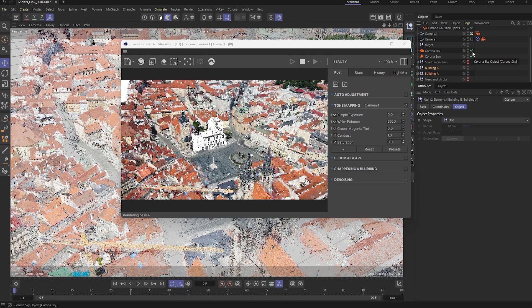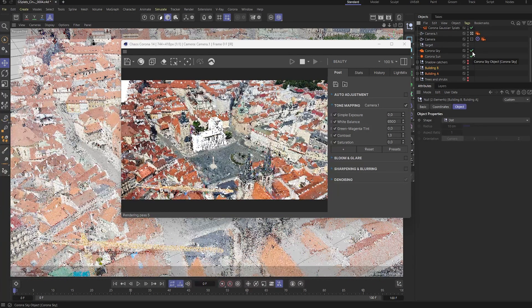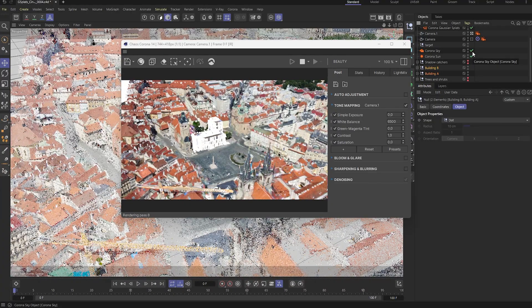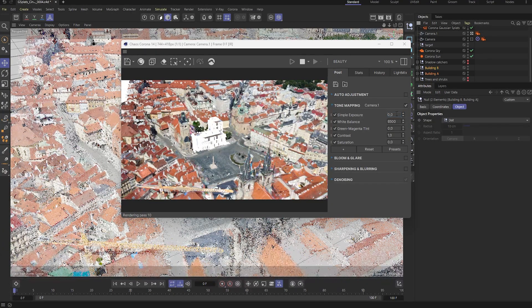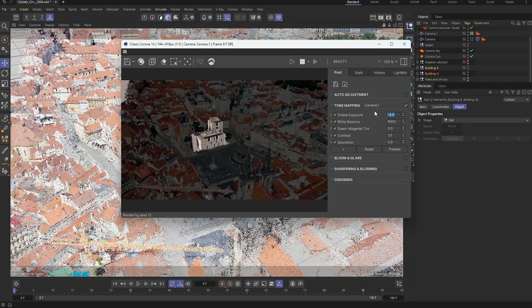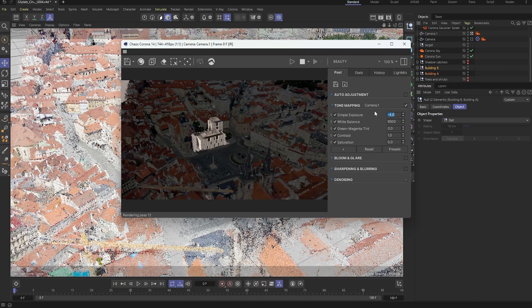At this point, the scene looks a little bit too bright. And if we try lowering the exposure in the VFB, the Gaussian splats end up way too dark.